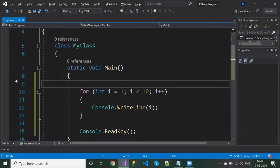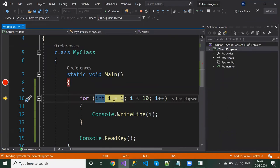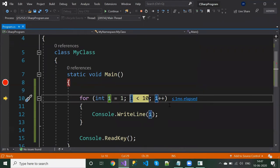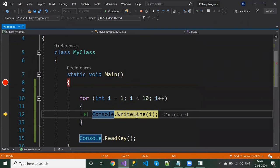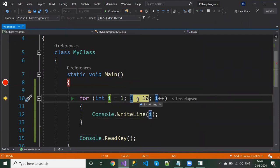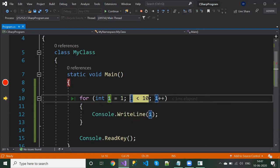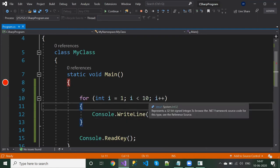Let's execute it and see the result. See — step one, step two, step three, step four, step five, six, seven, and so on. This is the way the for loop works, and it prints the values one to nine.